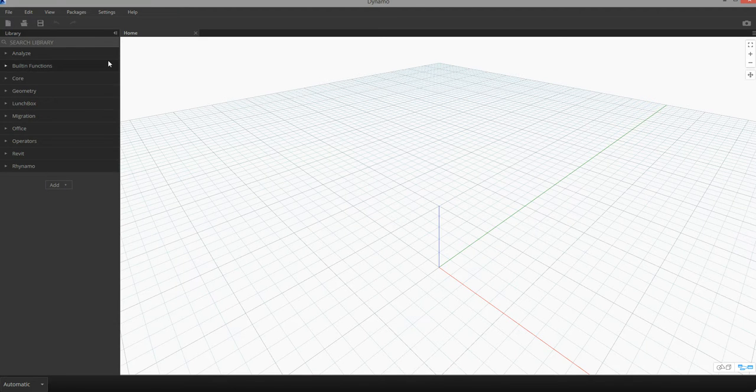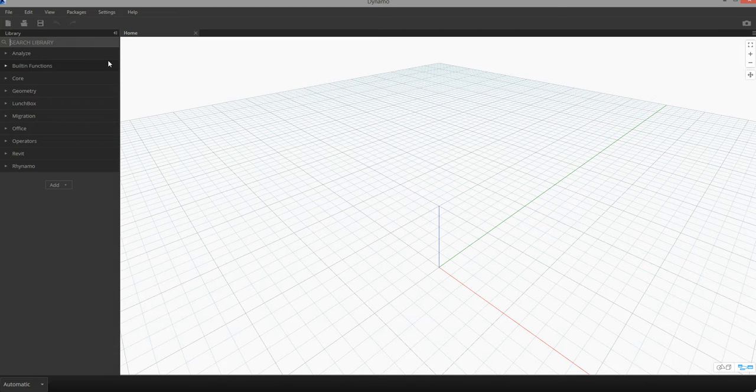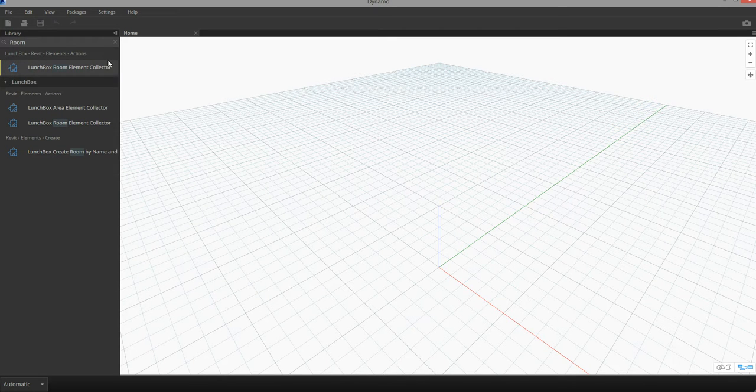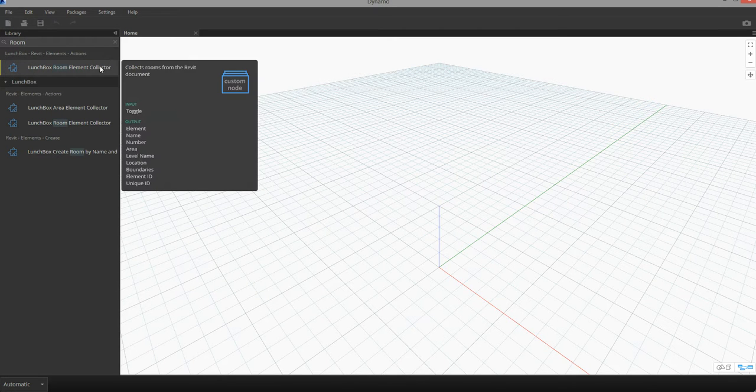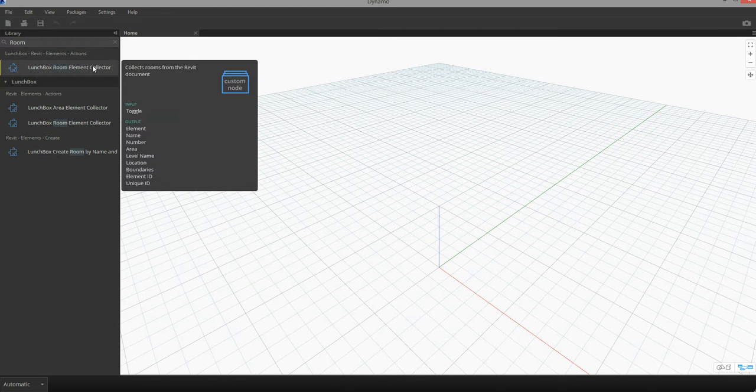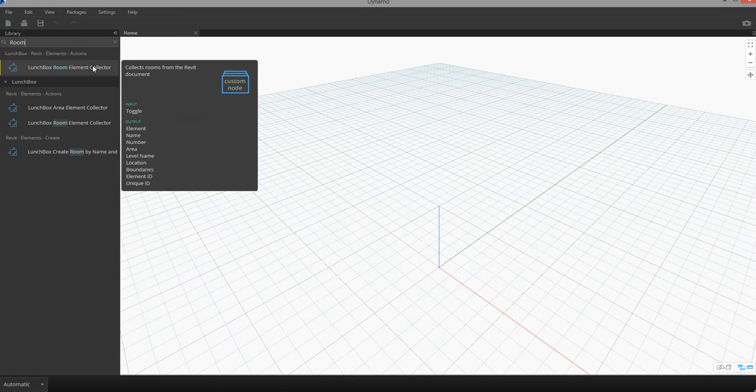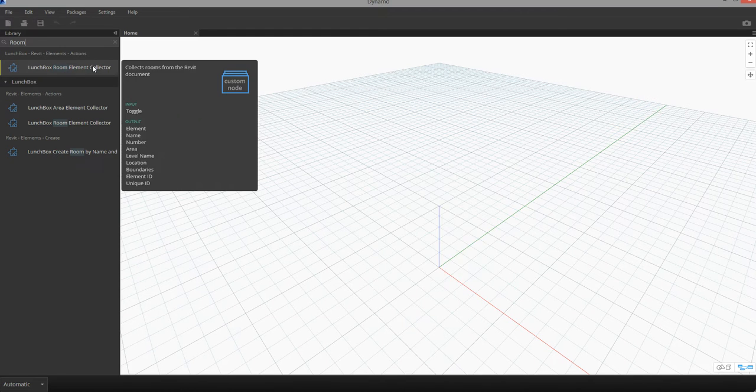Under the search tab I'm going to search for room element collector. The room element collector will allow us to pull in and reference the room elements contained within the open document.